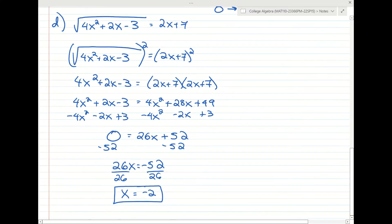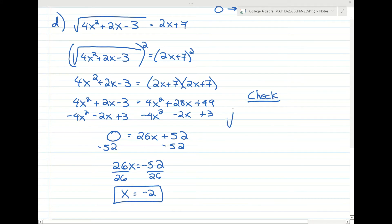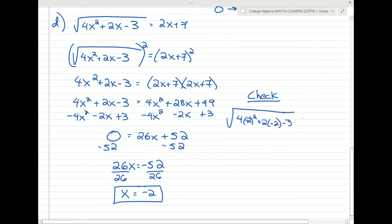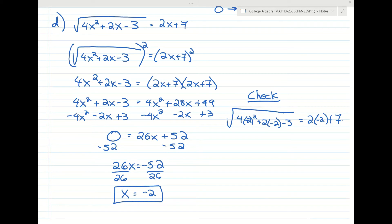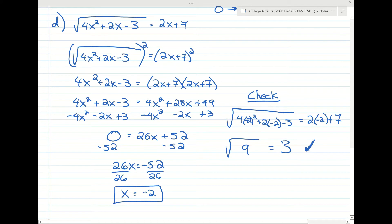Let's confirm x=negative 2 is correct. Plugging in: left side is the square root of 4 times (negative 2) squared plus 2 times (negative 2) minus 3. That's the square root of 16 minus 4 minus 3, which is the square root of 9, equals 3. Right side: 2 times (negative 2) plus 7 is negative 4 plus 7, which is 3. So negative 2 is our answer.